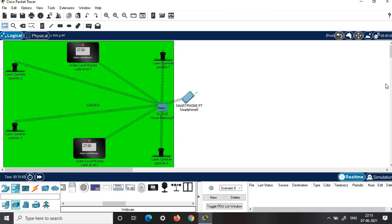Try this circuit and let me know how it works. You can connect more components according to your creativity and work on the circuit. If you find this video useful, kindly subscribe and share it with your friends. Thank you for watching.